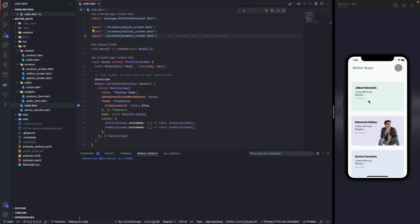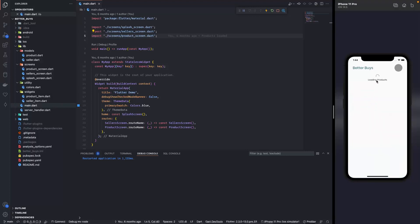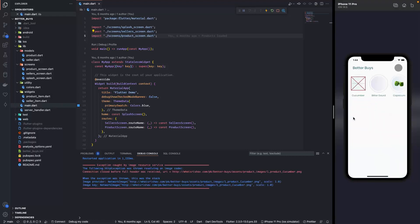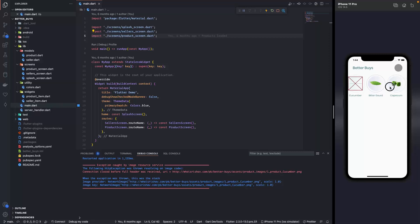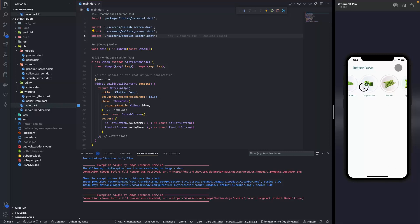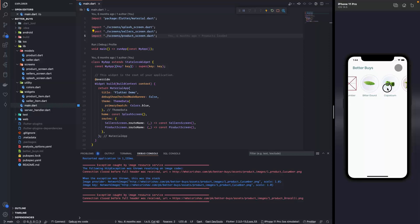If we click on any of the seller we go to the products that they offer, the products screen basically. Now over here we have the products, the list of products.